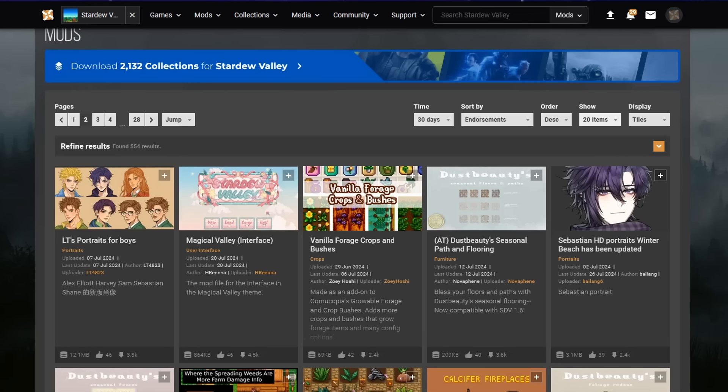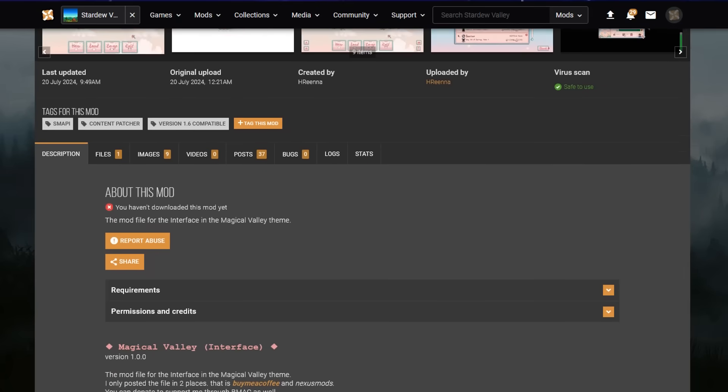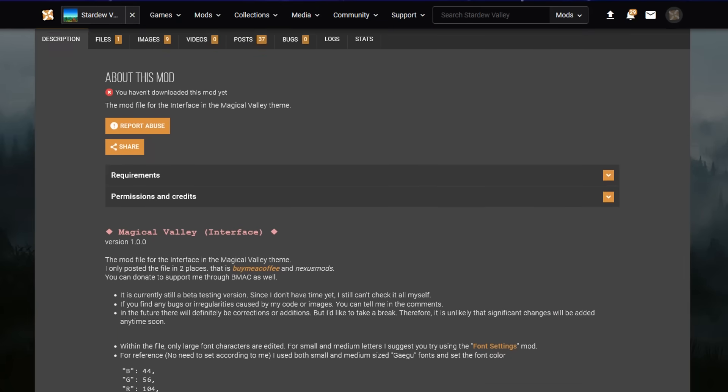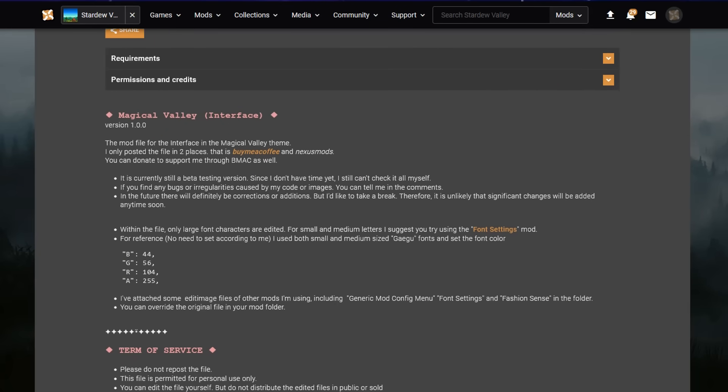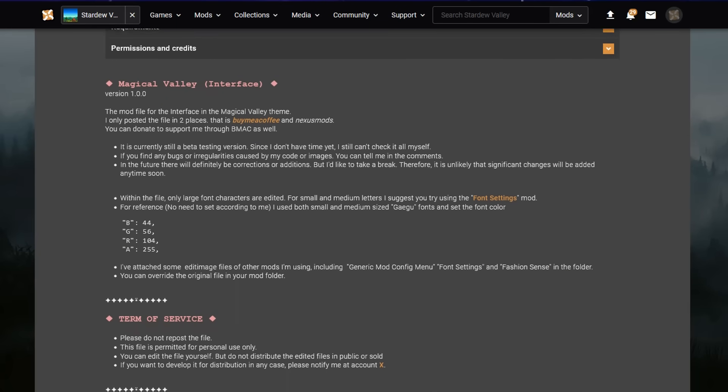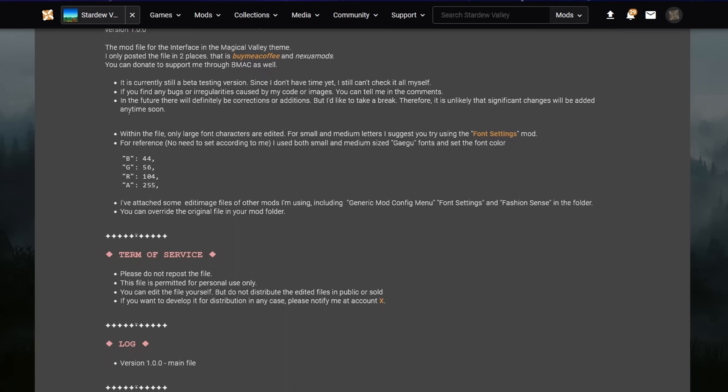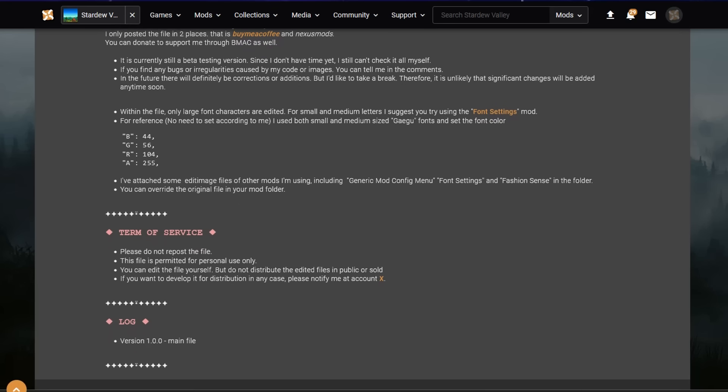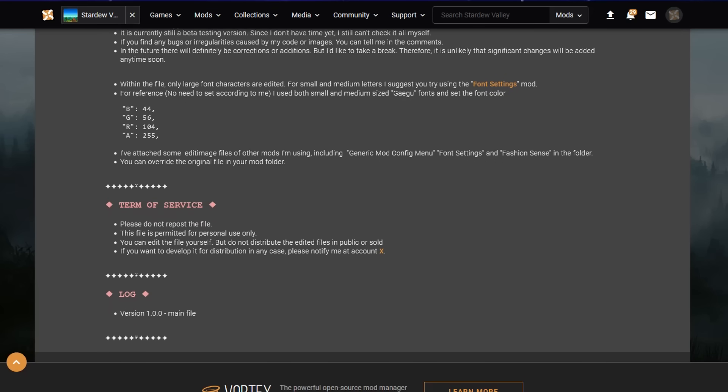Now we can go back to Nexus Mods and start installing any mods we want. For an example, let's use this Magical Valley interface. That looks simple enough. When downloading any mod, I recommend reading the description on its main page. Here you can learn about the general content of the mod, if there's anything different you need to do when installing it, what hotkeys you need to know. It's always important.